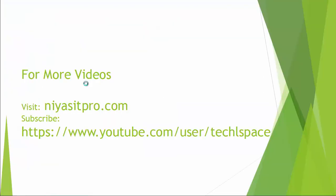So, thanks for watching this video. For more videos, please visit niasitpro.com or visit my TechLspace. Bye-bye.